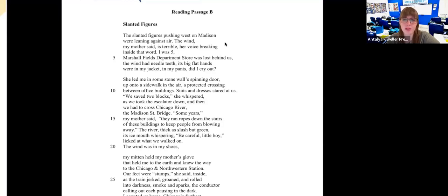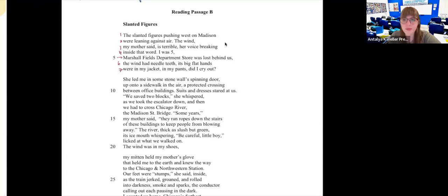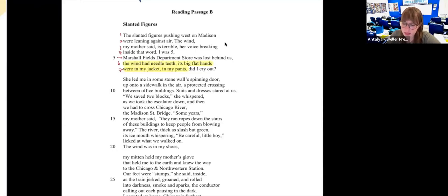Someone already sent me something correct — we have personification of the wind, in line six. 'The wind had needle teeth. Its big flat hands were in my jacket, in my pants.' This is personification. Someone also pointed out an enjambment — I feel like this could qualify because this sentence spans four lines, though there is some punctuation.